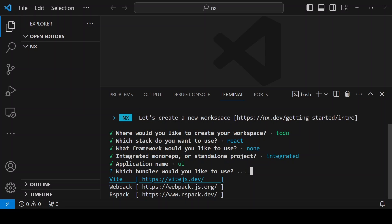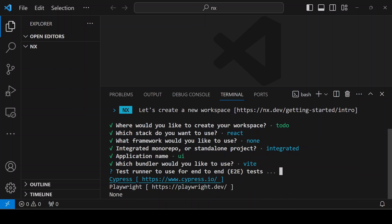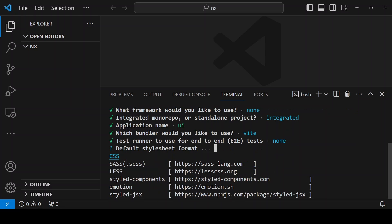I'm choosing Vite. I'm not choosing any end-to-end test for now. And instead of styled components, I am choosing CSS here. If you want, you can go ahead with any of these options.